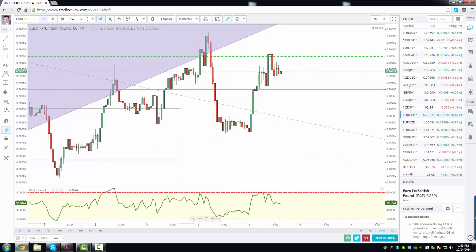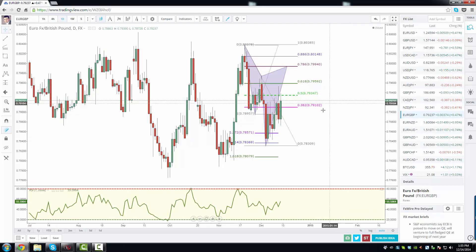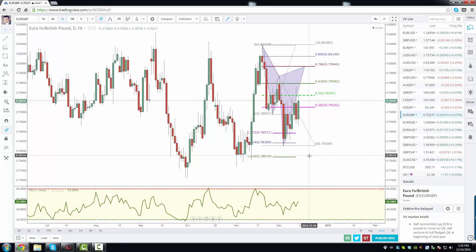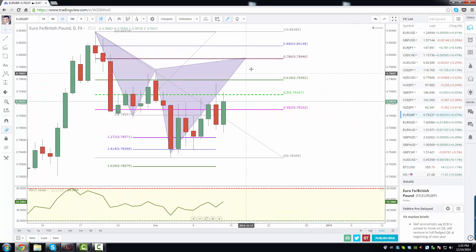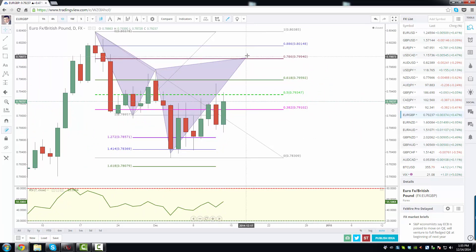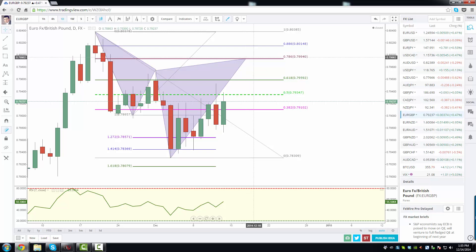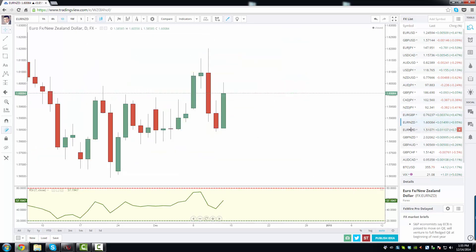Euro pound on the daily chart — potential cipher pattern setting up, with a rally back up into 79.94 as a key selling point. Look for that — it could absolutely potentially happen next week, so keep an eye out for that.